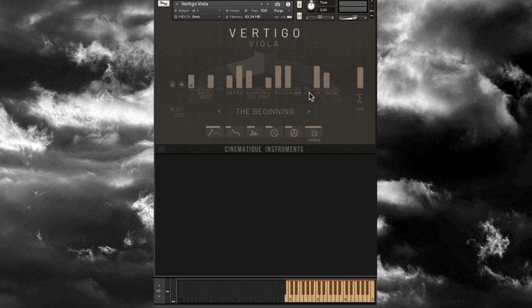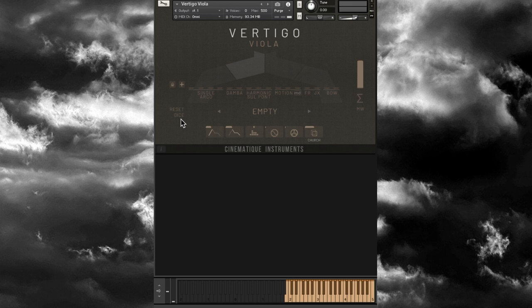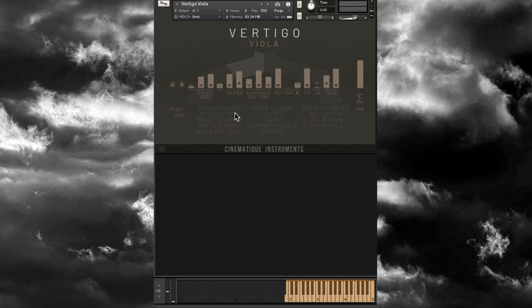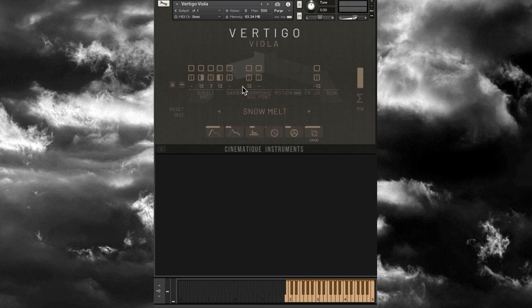The controls include volume, mod wheel affecting tone, Attack, Length, Tone, Fog, a retro tape delay, and nine reverbs — slightly more than the violin. There's a Reset option and a Dice for randomization, plus a number of presets. Clicking the Plus opens more options. You can also lock certain controls — for example, lock the tone intervals so when you hit Dice those intervals stay the same. Let's load up the Snow Melt preset.